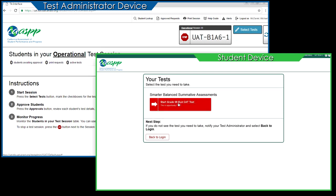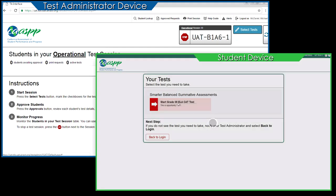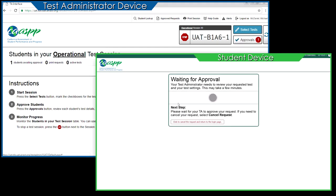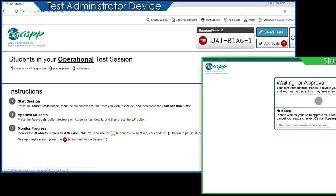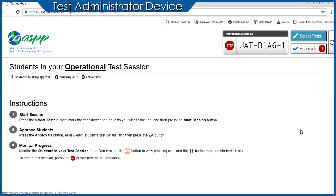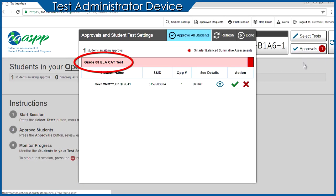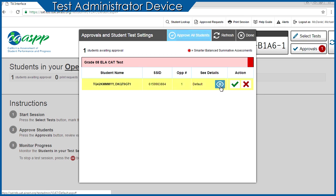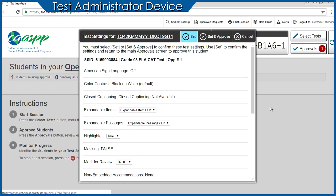Upon selecting a test, students wait for Test Administrator approval. As students select a test, the Test Administrator can see approvals populate in the Approvals queue of the Test Administrator Interface. The Test Administrator verifies that students have selected the appropriate test and, as needed, reviews students' test settings by selecting the View button to the far right of each student's name. Test settings, including accessibility supports set in TOMS, will be present in the interface for all online assessments.